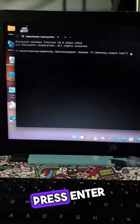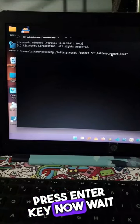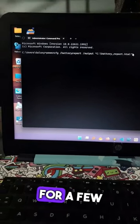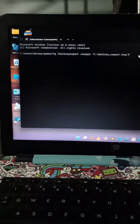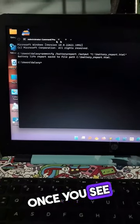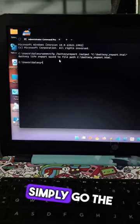After entering the command, press Enter key. Now wait for a few seconds. Once you see this line,